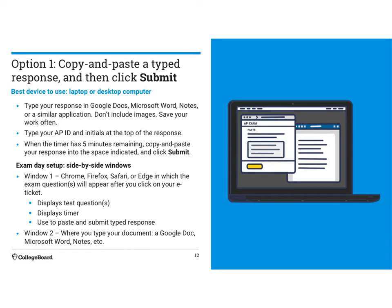These slides tell you how to do the copy and paste. There are details on how to do it. You can type into various apps like Google Docs, Microsoft Word, or Notes. You need to make sure you type your ID and initials at the top of the response. When the timer has five minutes remaining, copy and paste your response into the space indicated.